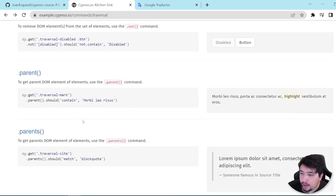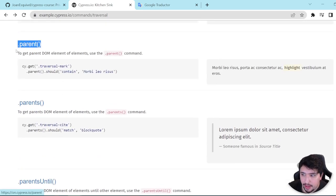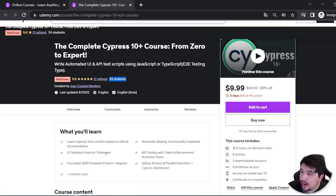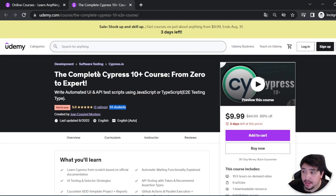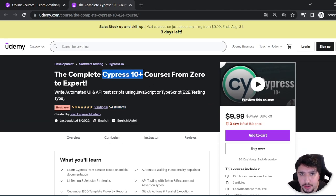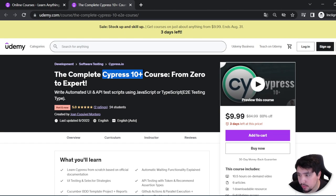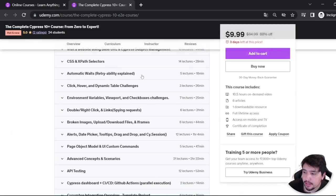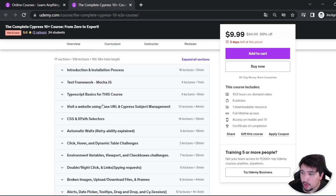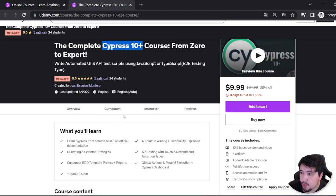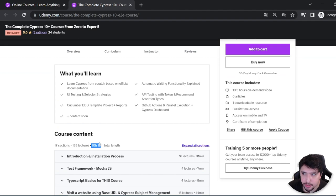Let's start with the parent method. But before that, I want to tell you that I have created a Udemy course using Cypress 10+. Of course, this is going to be updated as soon as new releases come out. I'll try to upload more videos, and if something is not up to date, I'll try to replace it with new content. It is more than 10 hours for now, but it is going to increase.